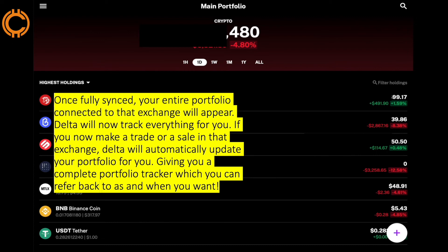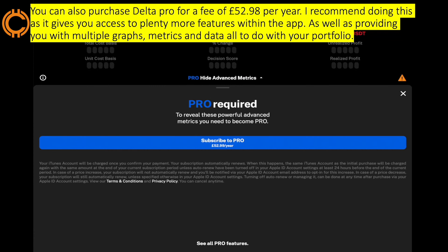Once fully synced, your entire portfolio connected to that exchange will appear. Delta will now track everything for you — if you make a trade or a sale on that exchange, Delta will automatically update your portfolio, giving you a complete portfolio tracker you can refer back to whenever you want. You can also purchase Delta Pro for a fee of £52.98 a year. I recommend doing this as it gives you plenty of access to more features, multiple graphs, metrics, and data all to do with your portfolio.